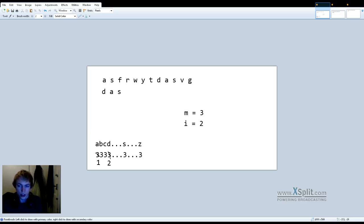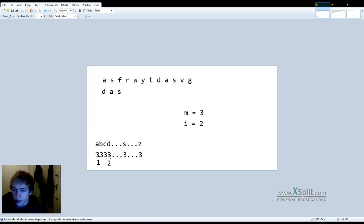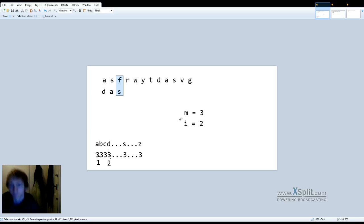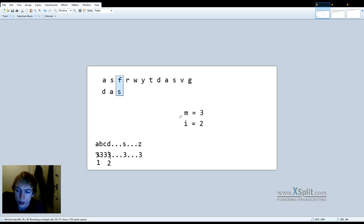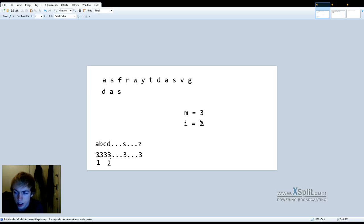Now we move on from preprocessing to the actual processing of the string. We compare the last character of the substring — 's' — with the character at index i in the superstring. We compare 'f' and 's'; they're not the same. So we increment i by the shift value of 'f', which in our table is 3, because we set everything to 3 to begin with. So i goes from 2 to 5. Now we compare 's' and 'y'. They're not the same. We increment i by the shift value of 'y', which is again 3, so i becomes 8.